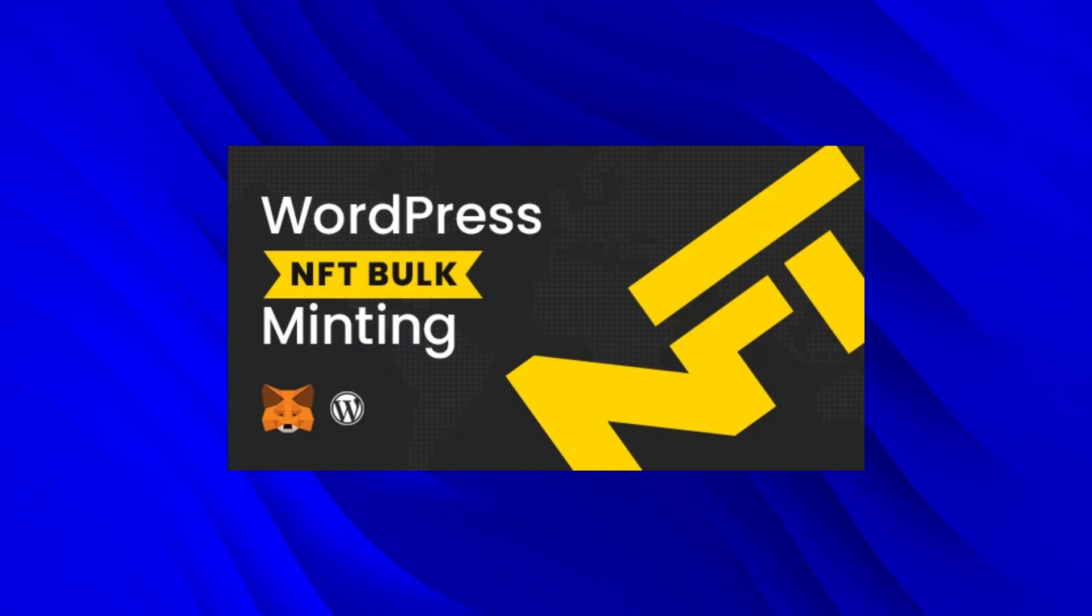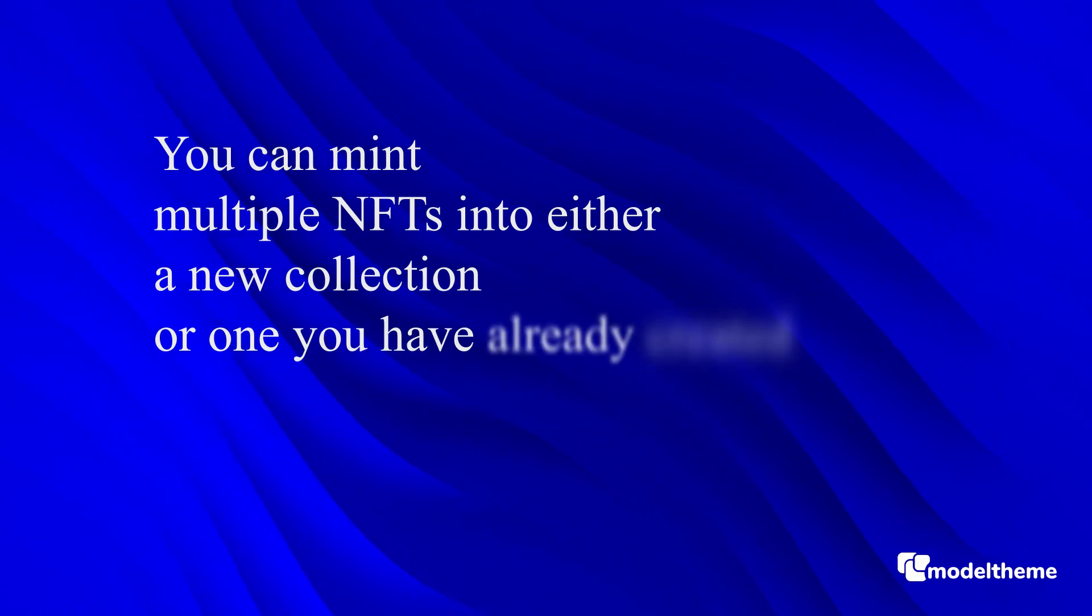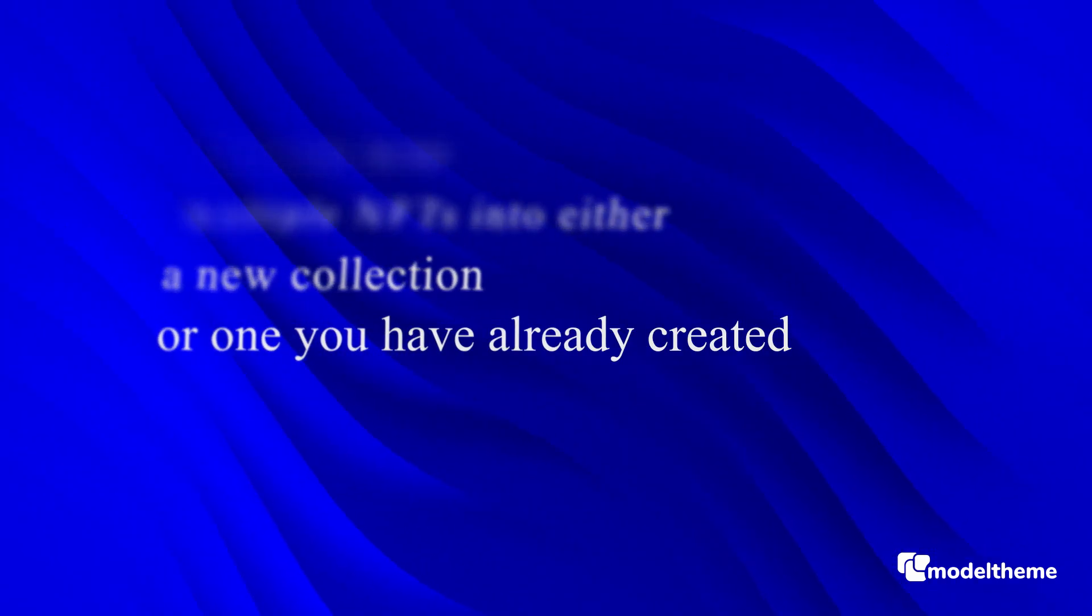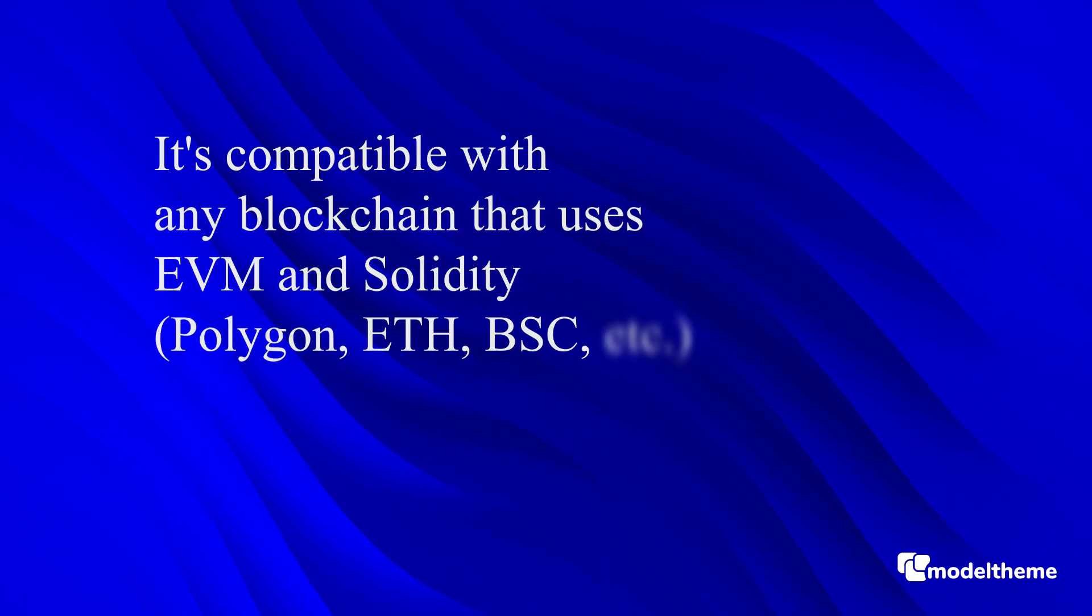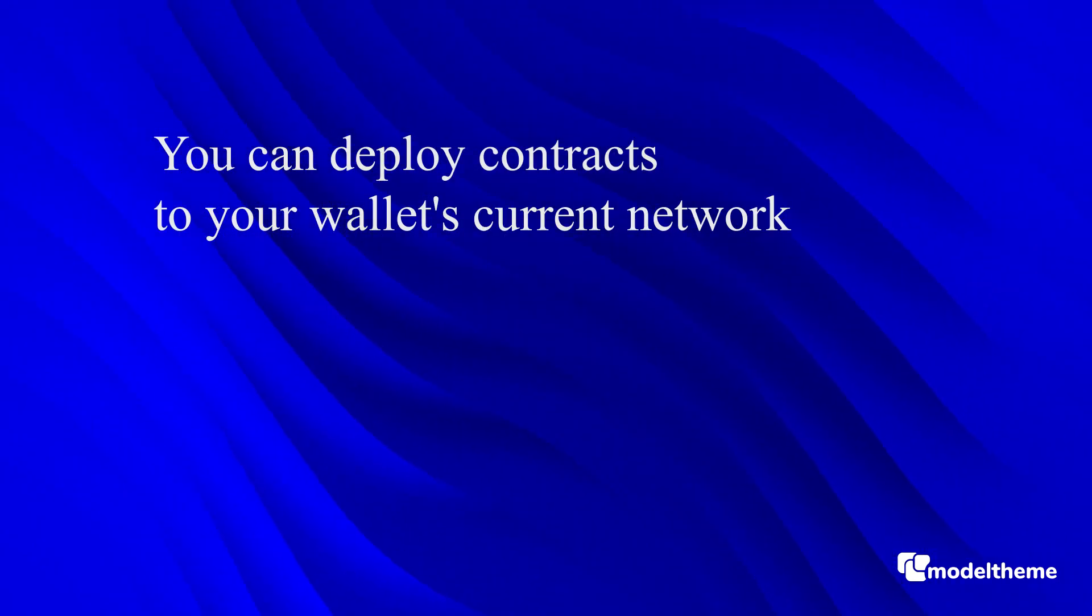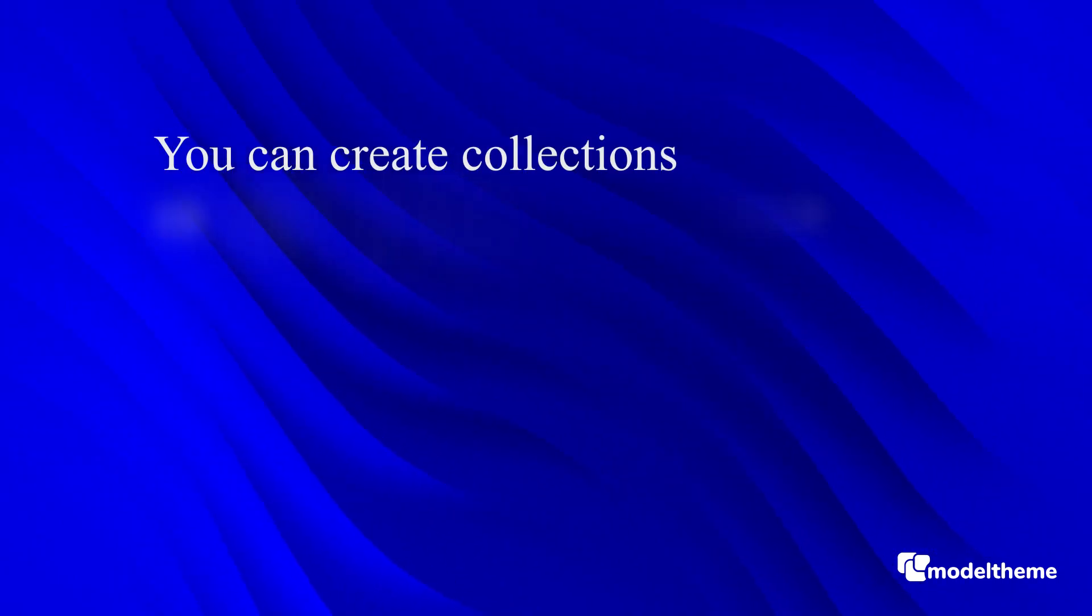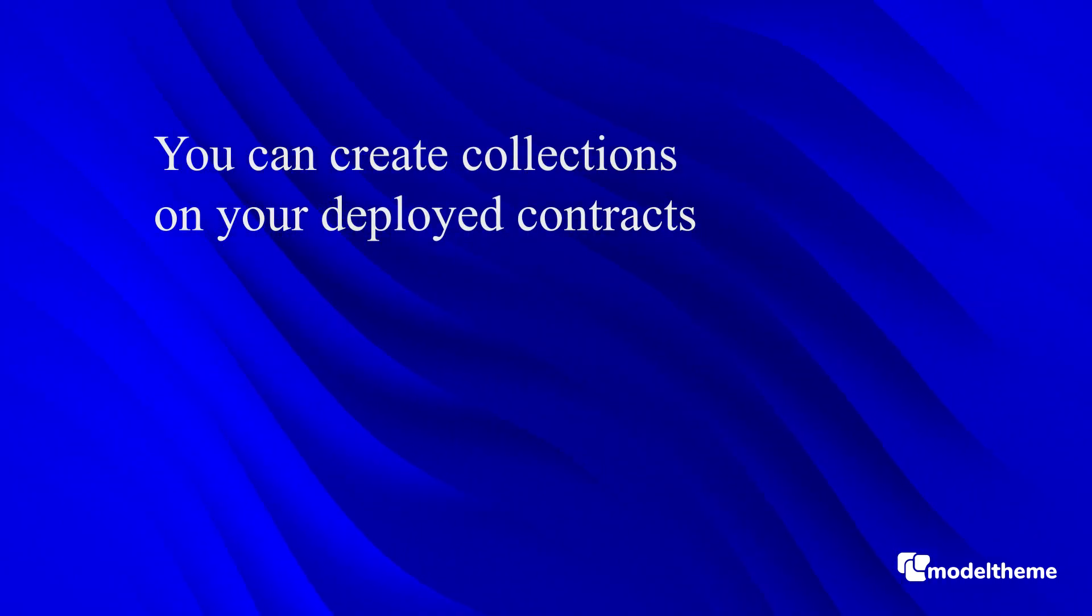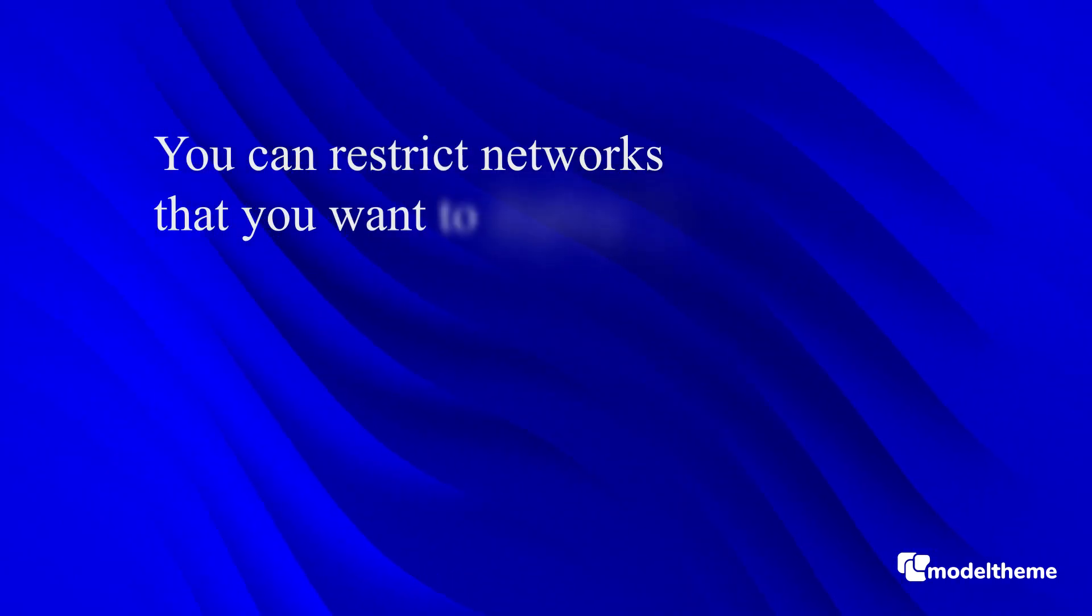The key features you need to be aware of are: for starters, you can mint multiple NFTs into either a new collection or one you already have. It's compatible with any blockchain that uses EVM and Solidity like Polygon, ETH, BSC, etc. You can deploy contracts to your wallet's current network, create collections on your deployed contracts, and restrict networks that you want to deploy to.